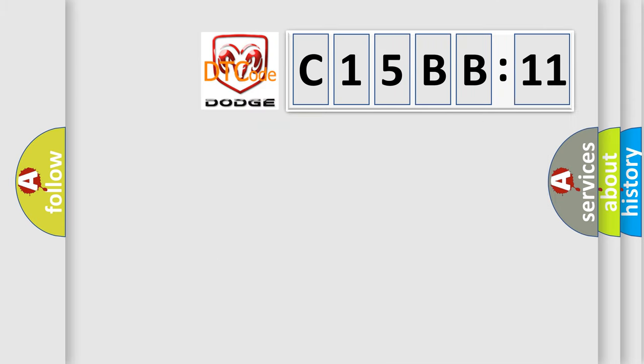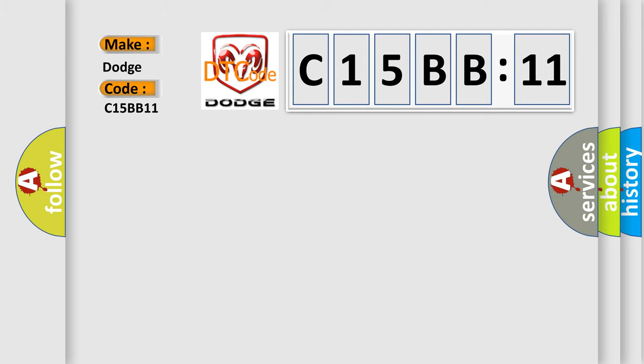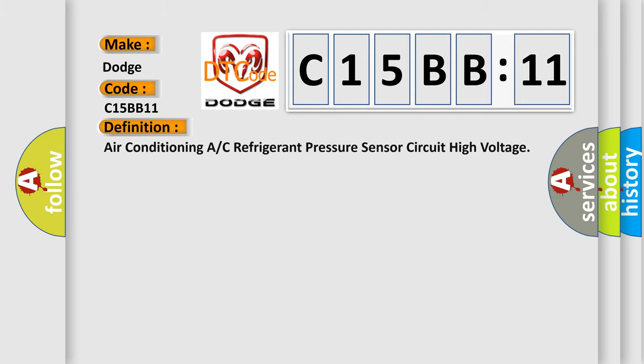So, what does the diagnostic trouble code C15BB11 interpret specifically for Dodge car manufacturers? The basic definition is Air conditioning A/C refrigerant pressure sensor circuit high voltage.